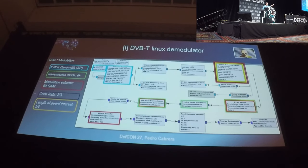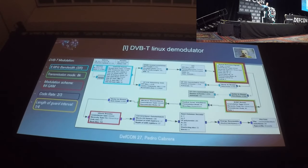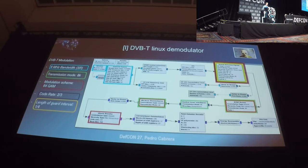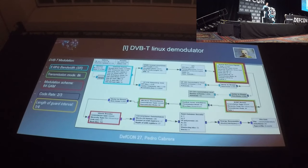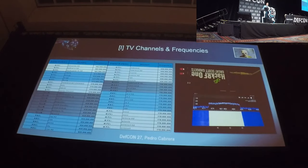All the DVB-T parameters — in this case Spanish DVB-T — need to be configured in all these workflows. It's not just a standard plug-and-play that will run the GNU Radio diagram and display television on our computer. We need to adapt these settings with our country's specific implementation of terrestrial television.